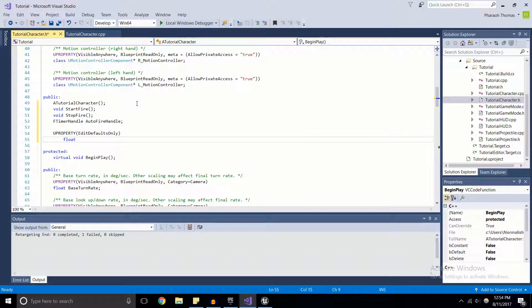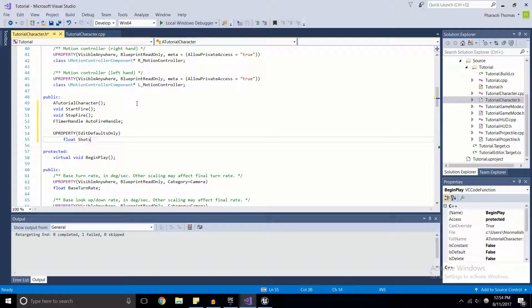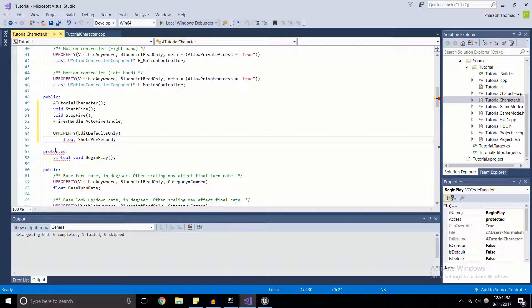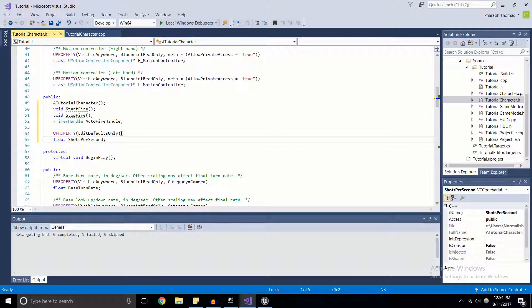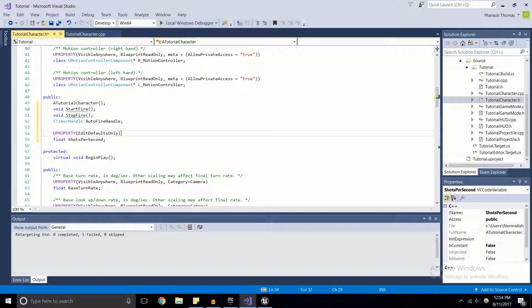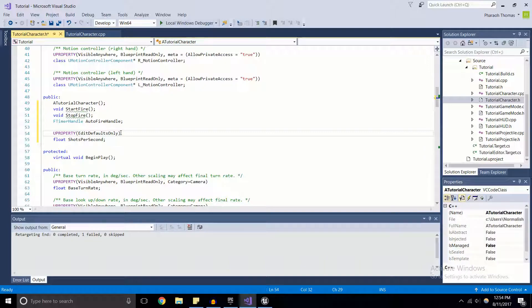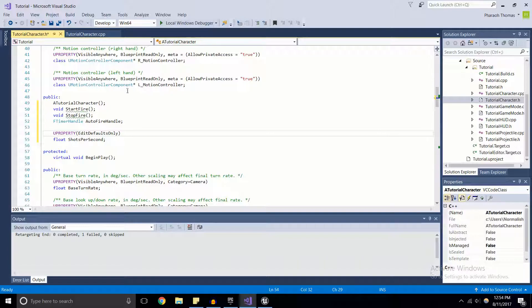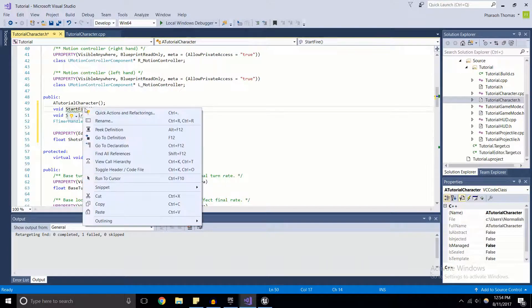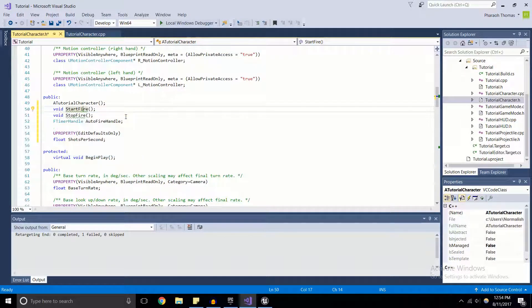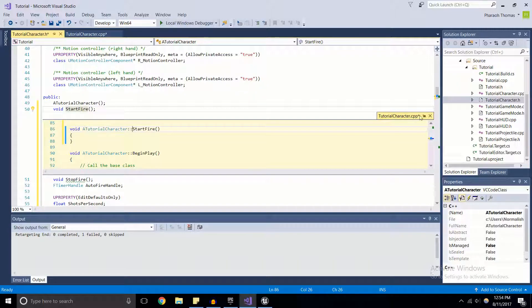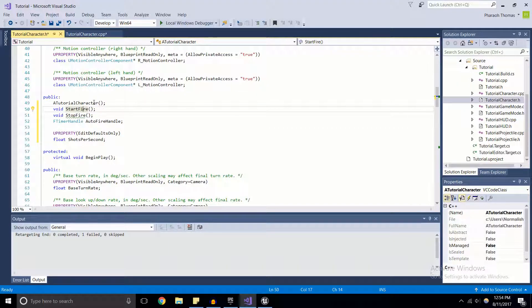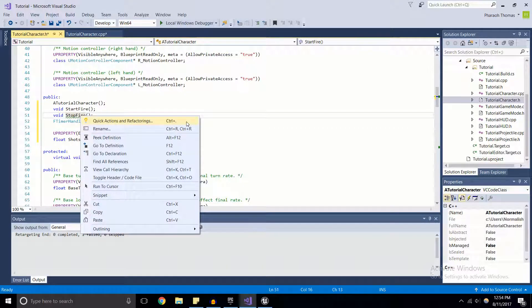We're going to add in a variable - it's going to be a float called ShotsPerSecond. This will help us to control the amount of shots that we output per second. I made it a UProperty because I want to be able to edit this value very seamlessly, make quick iterations without having to recompile the code every time. We're going to create function definitions for StartFire and StopFire.